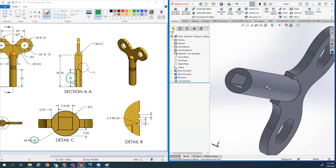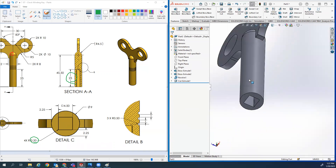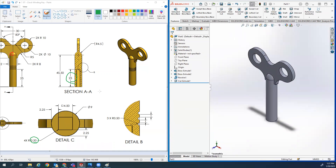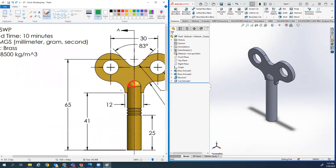Ctrl+7 and we're going to Extrude Cut that up 25 as it says right there. Extrude Cut, 25 - check. Now we've got that hole going through the bottom.